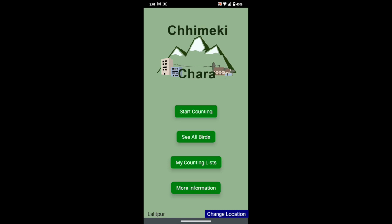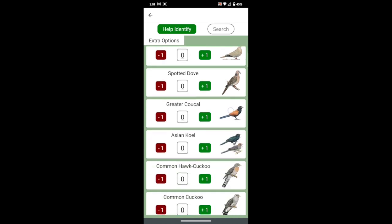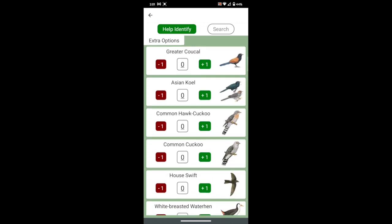Let's begin counting by pressing the start counting button. Here you see a list of all the most common birds in your area. When you see a bird, find it in the list and use the plus one or minus one buttons to change the count number.